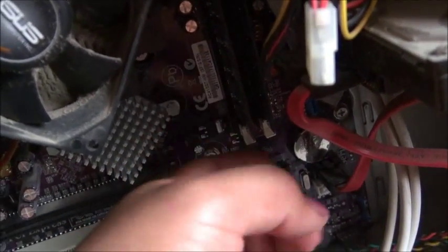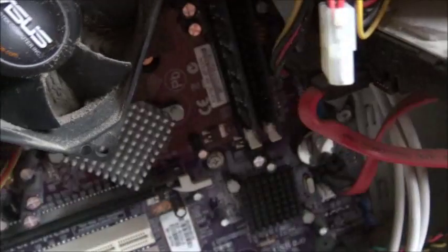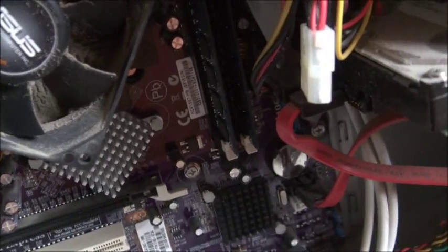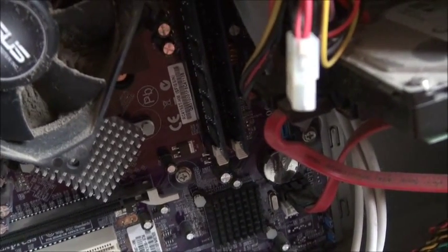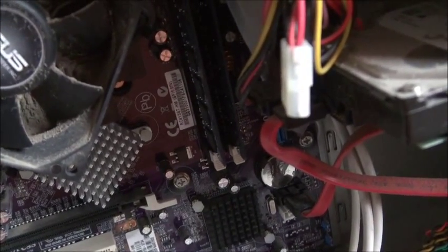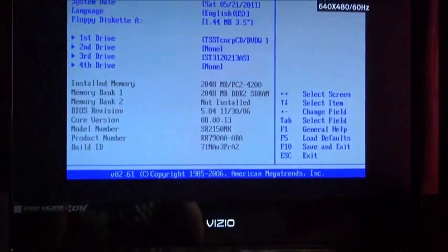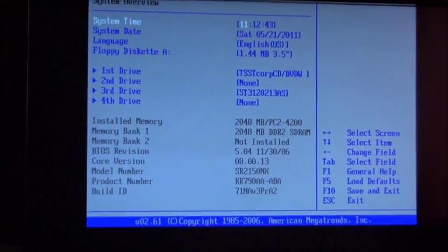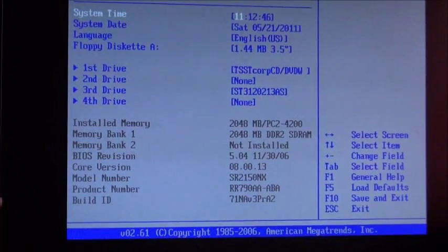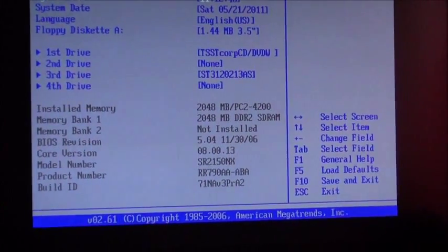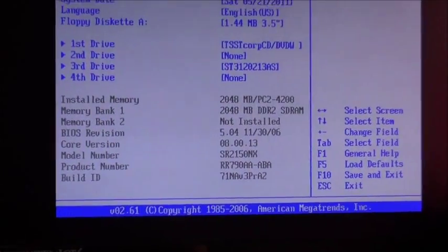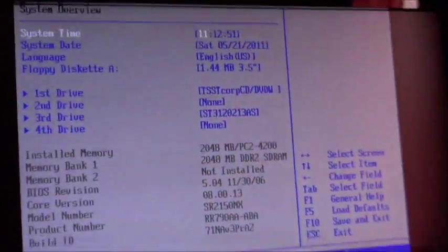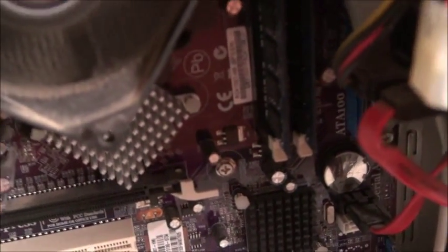Okay, see right here? It says memory bank 2 not installed. I have the computer turned on, both installed at the moment, and it's only reading one. I don't seem to understand why it's only reading one.